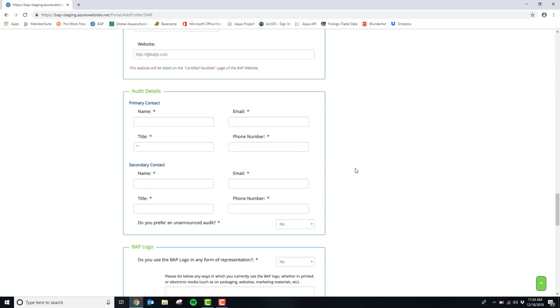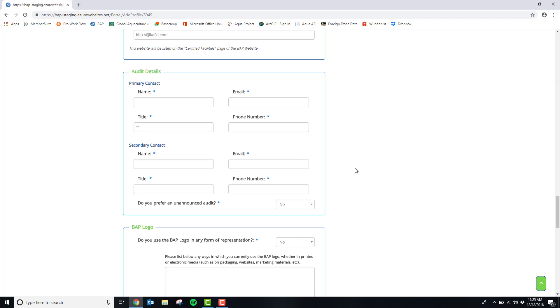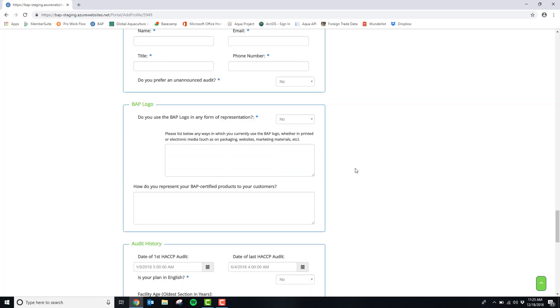You will also be asked to put in the primary contact and the secondary contact for your audit. If you use the BAP logo in any form of representation, you can put that in here in this section.